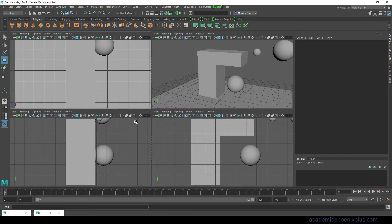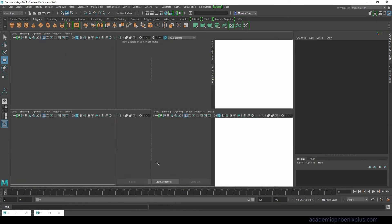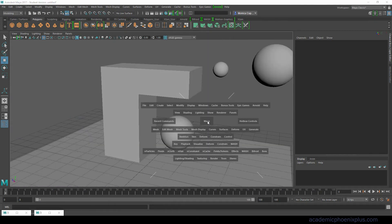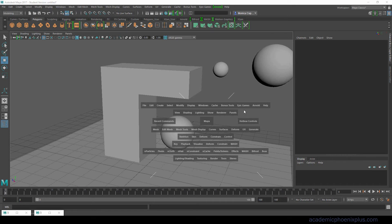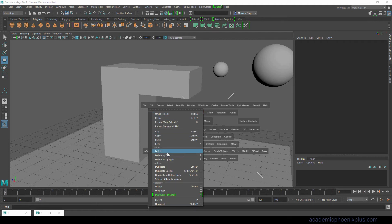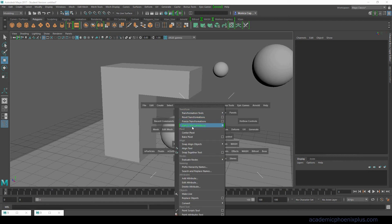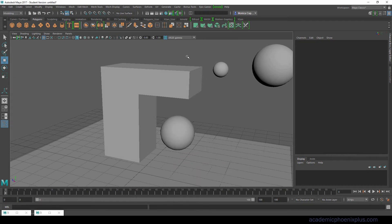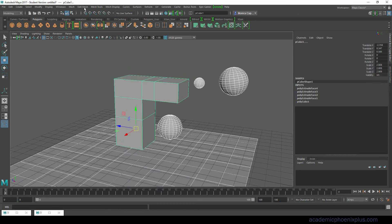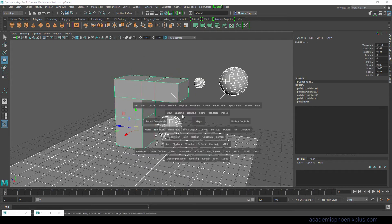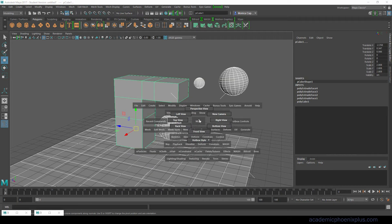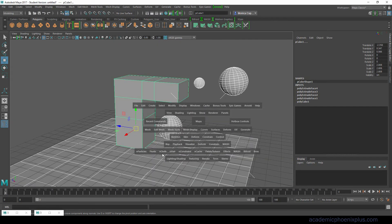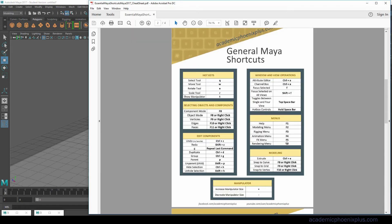However if I hold down the space bar there's going to be what's called a hot box. This is very handy because if you are trying to find any of the menus this is where you will find it. A lot of advanced modelers don't even go up here anymore. They use the hot box very quickly. What's nice about this too, it can take you to the top view and it can take you to the perspective view. A very quick way to access all of the menus that Maya provides.